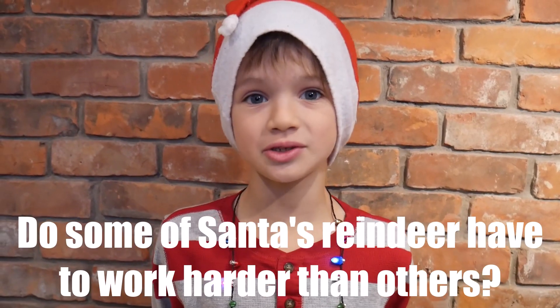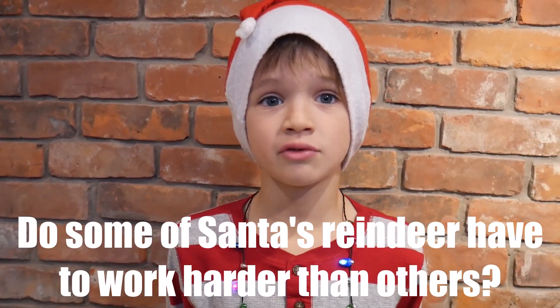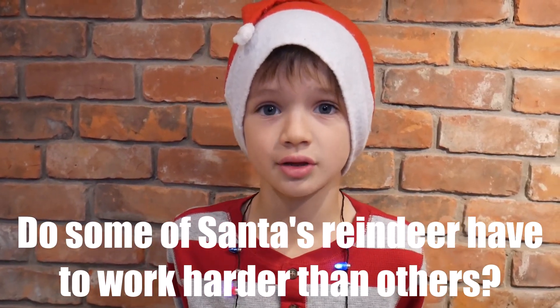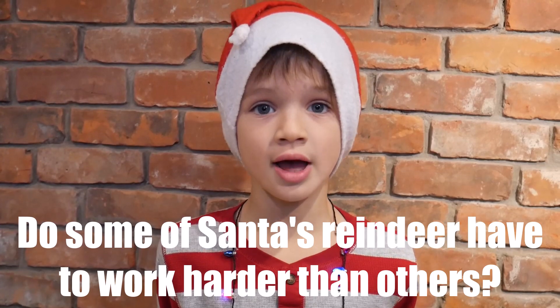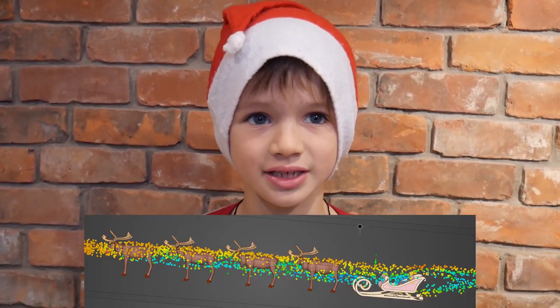Do some of Santa's reindeer have to work harder than others? Well, I'm going to show you how to figure out the answer by using simulation.